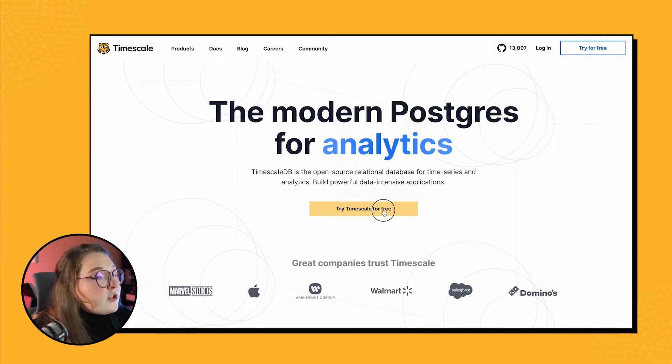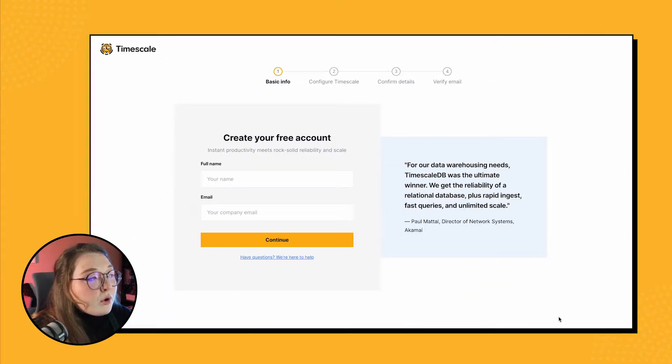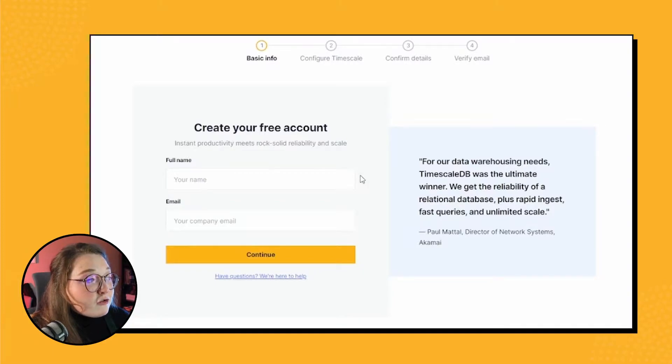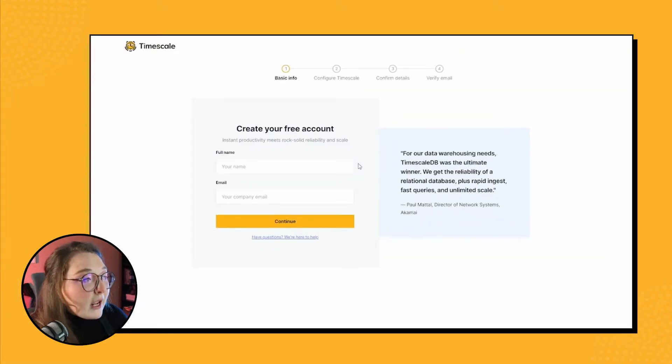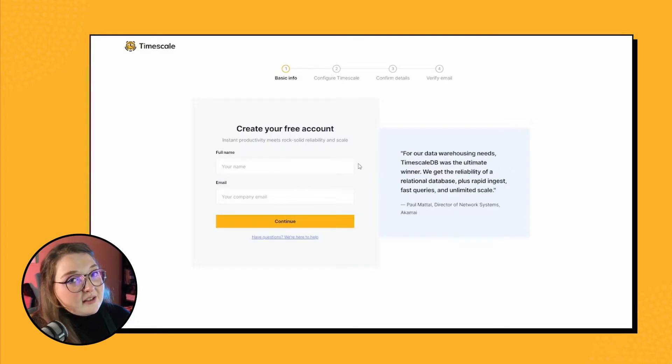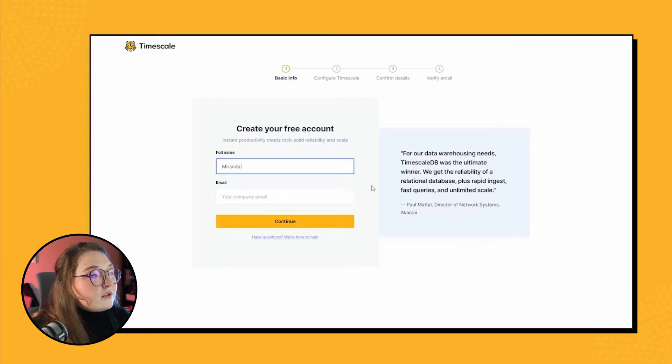So then the first prompt that pops up asks us for our name and our email address. Pick whatever name and email you want, and of course you want to have access to the email that you use.